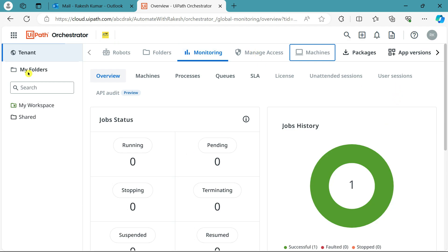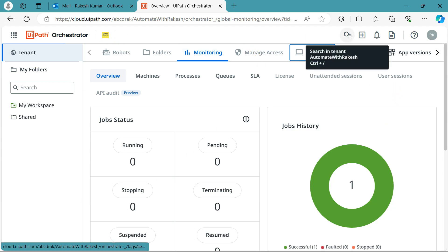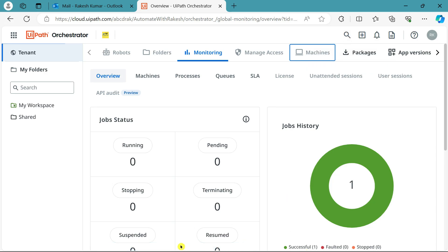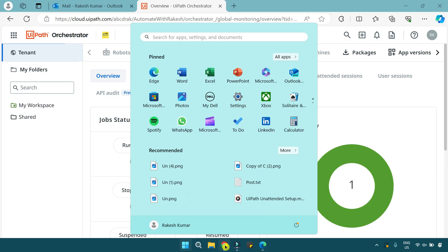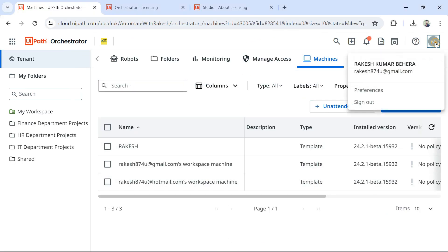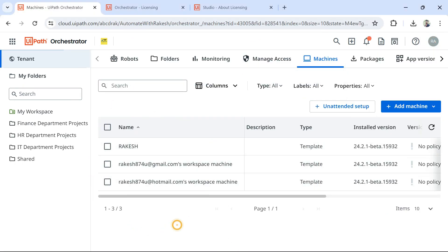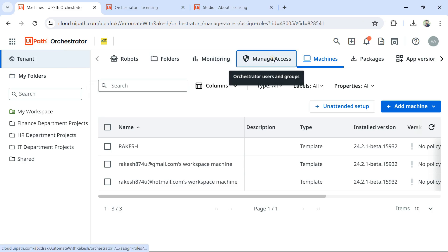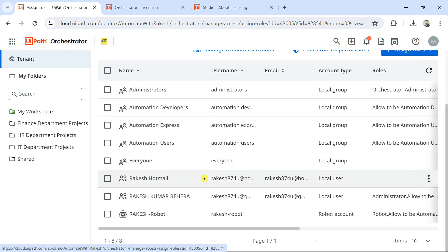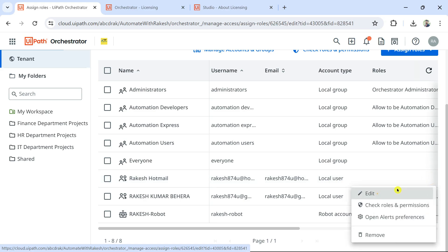The next question is: the developer can log into Orchestrator, but how does he log into UiPath Assistant? For that, I need to allocate a license to him. I'll go to my admin browser, go to Manage Access, find the new developer account — rakesh hotmail — which has just appeared, click the three dots, and hit Edit.